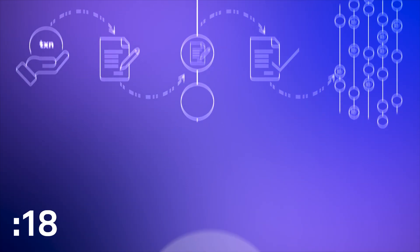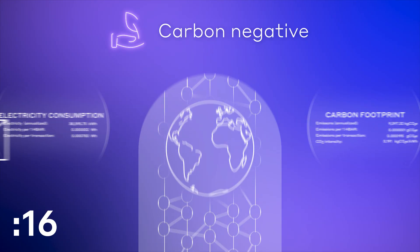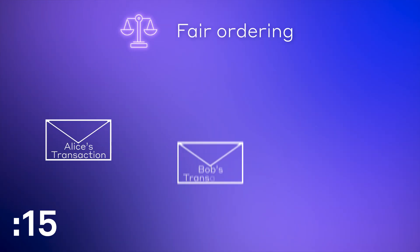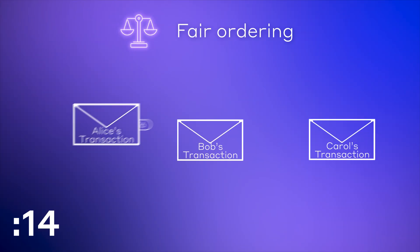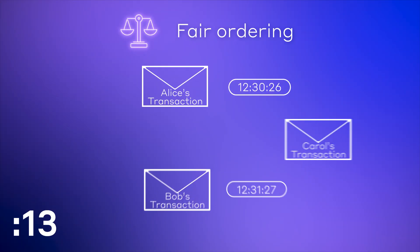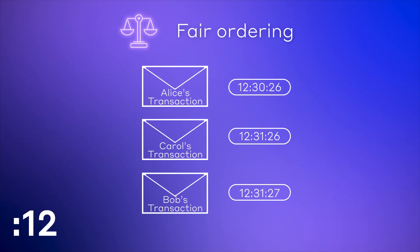It's energy efficient. It's fair. Transactions are ordered by when they reach the network, not by who pays more.